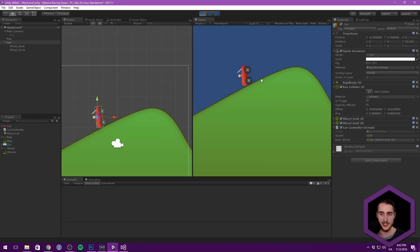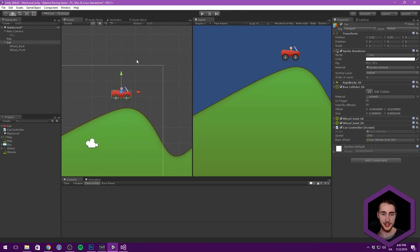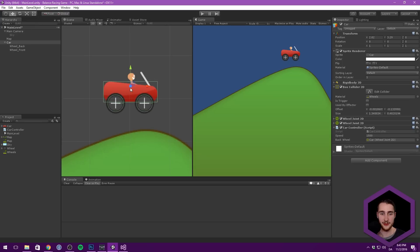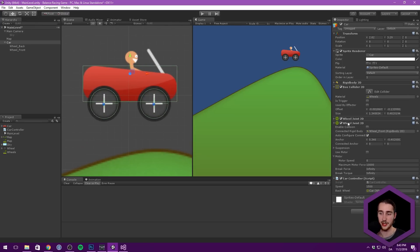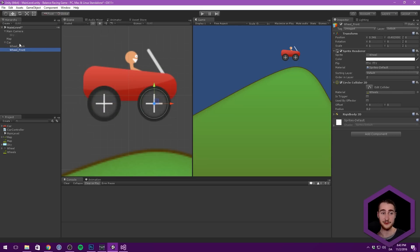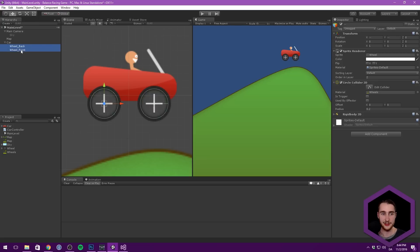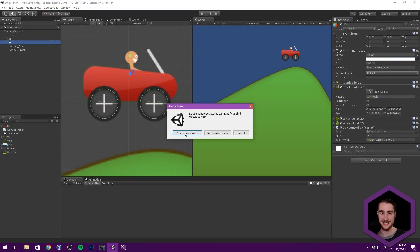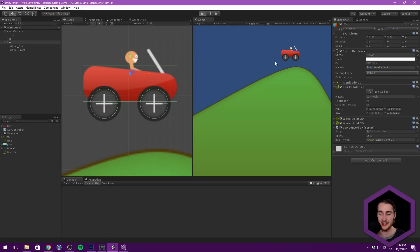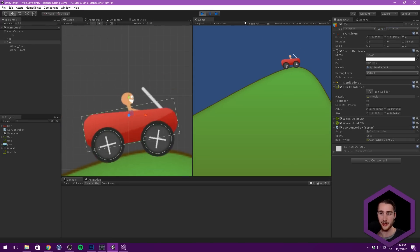We have a bit of weird collision going on — that might be because we are colliding with ourselves. In order to get rid of internal collisions, what we can do is put these on different layers. Let's take our car and add a new layer called 'CarBase', and another called 'CarWheels'. Take our two wheels and assign the CarWheels layer, and take our car body and assign the CarBase layer. That should fix some of that.